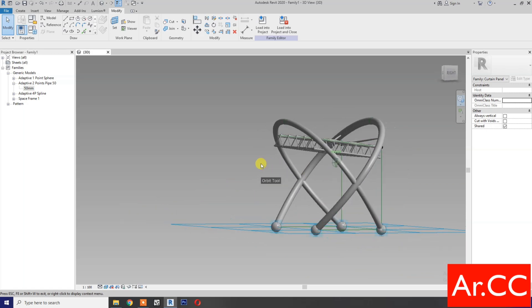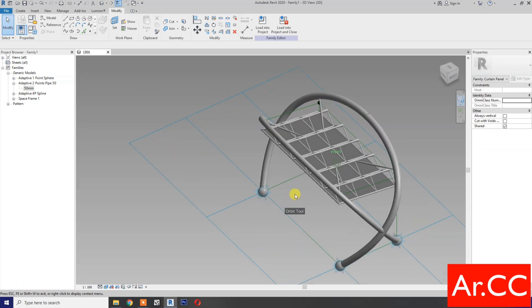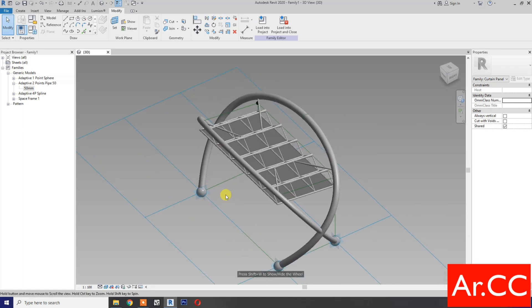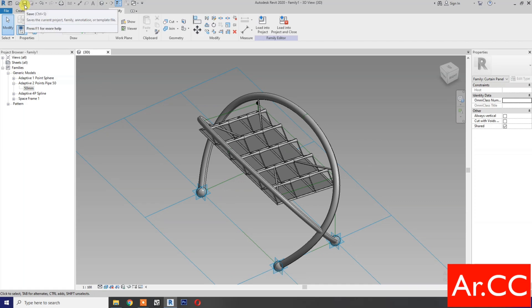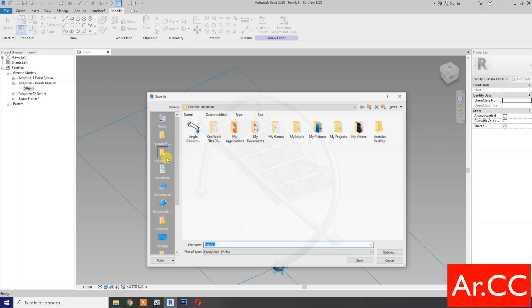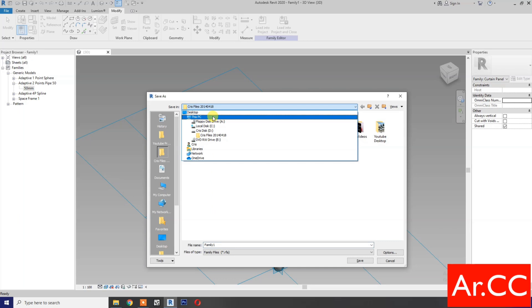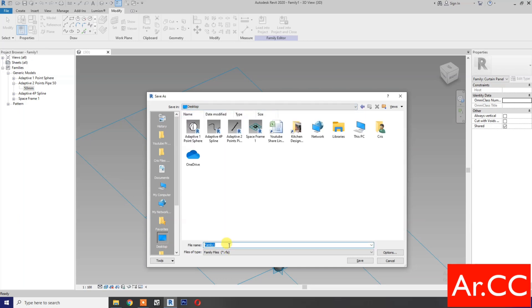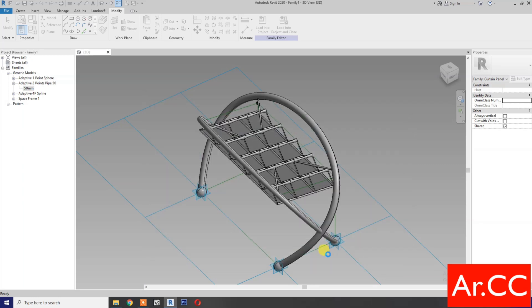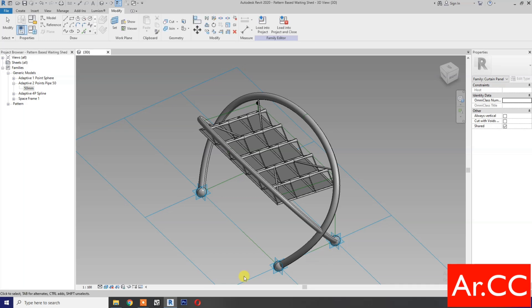Let's check the 3D. OK. Let's save the family. Save to the desktop and name it 'Pattern Base Waiting Shed'. Save. OK.